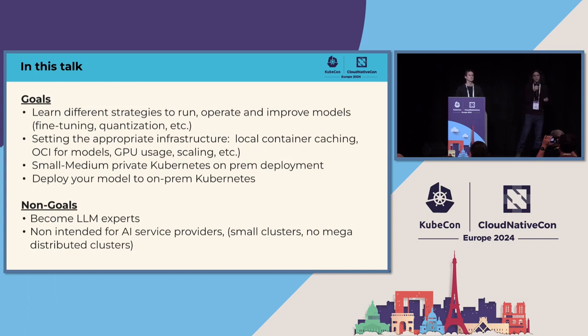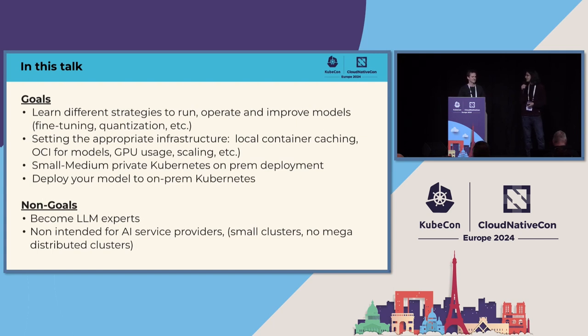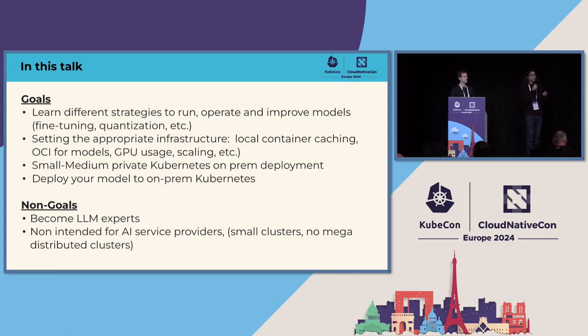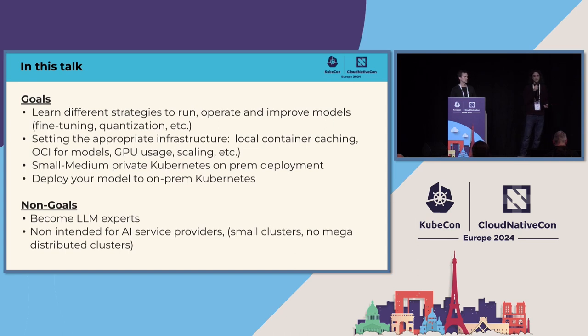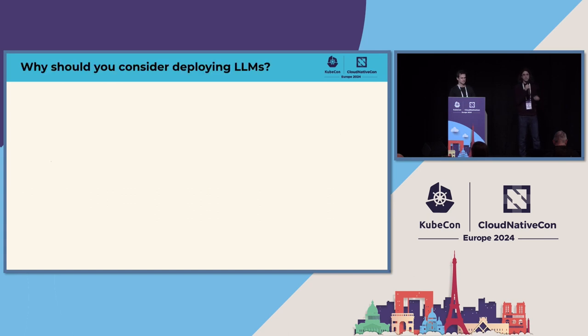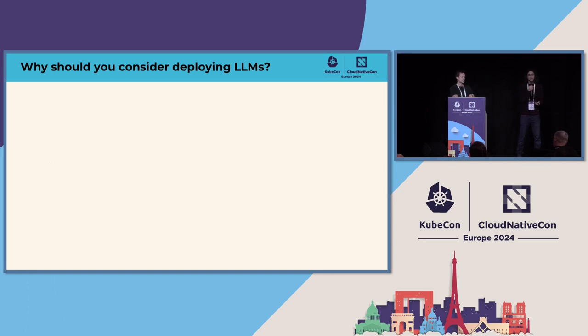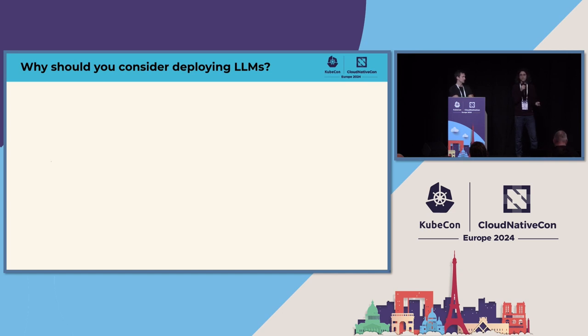So just to set expectations for this talk, the goal is that we will learn different strategies to run, operate, and improve models while working on our specific use cases, setting also the appropriate infrastructure so we can run them in different environments, not only in a big cluster and a huge cloud, but also in small deployments like on-premise, inside stores, anywhere in which you want to run them.